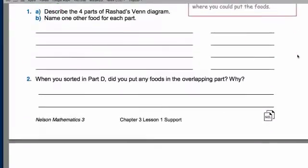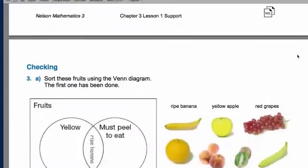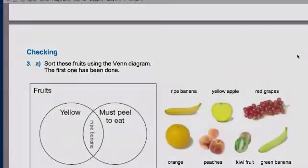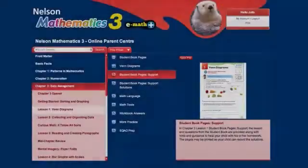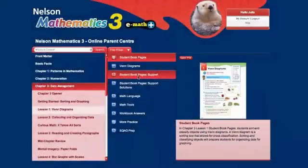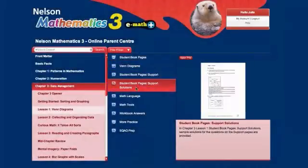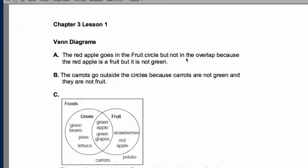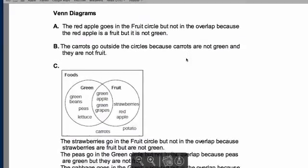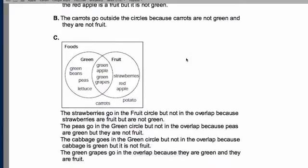You can even print these pages, and there's space provided for your child to work through each question. A complete set of sample solutions is included, so you can check that your child's work is correct and they understand the lesson.